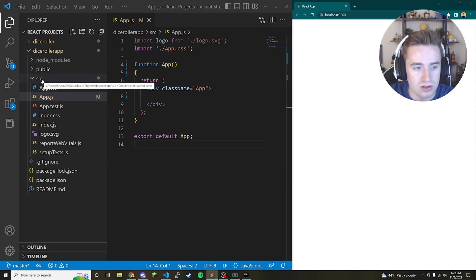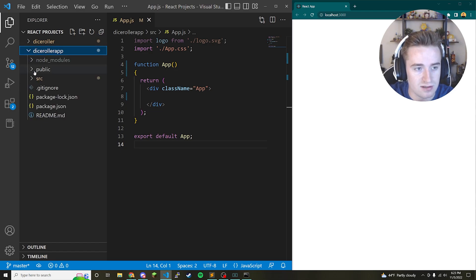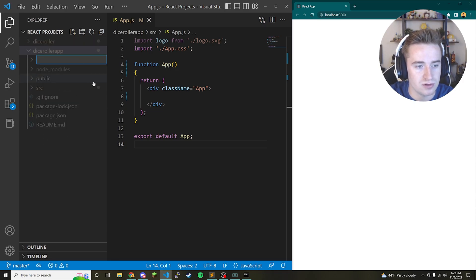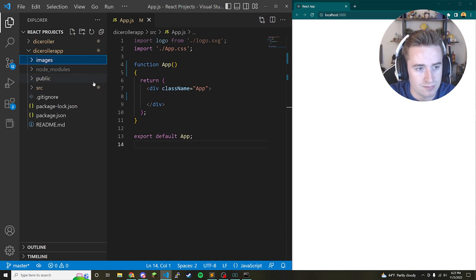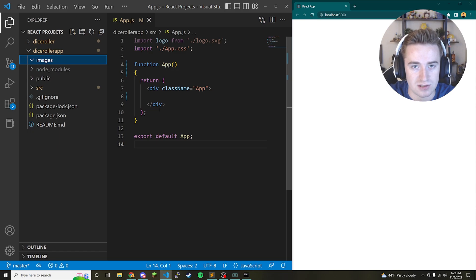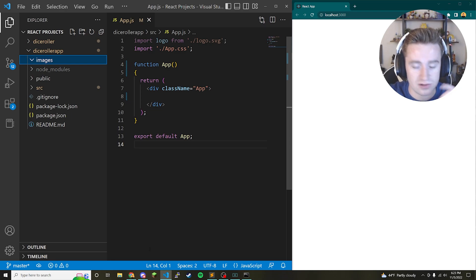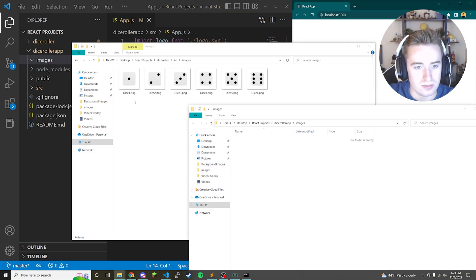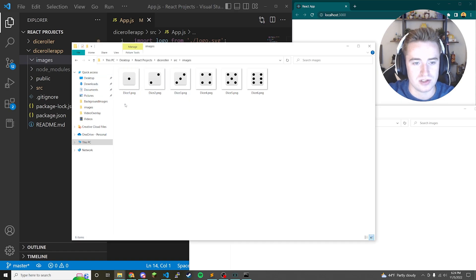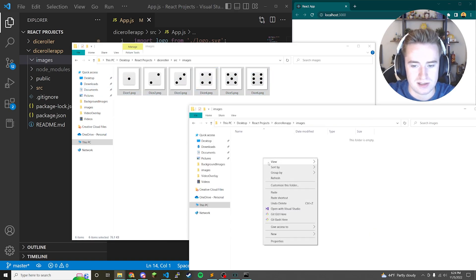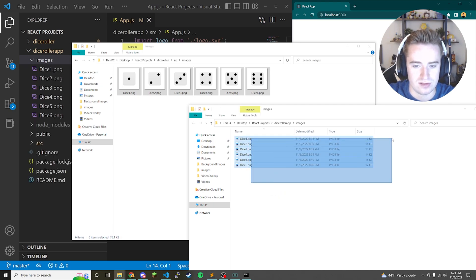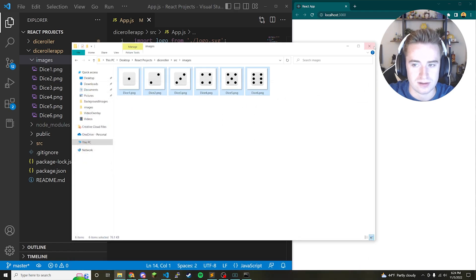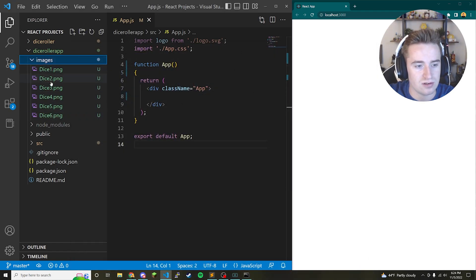First, go to the source directory and create a new folder called 'images' — this will hold all our dice images. The code and dice images will be uploaded to GitHub. I've already downloaded some dice images ahead of time. We'll copy all six dice images and paste them into our new project's images folder, and you'll notice they show up there.